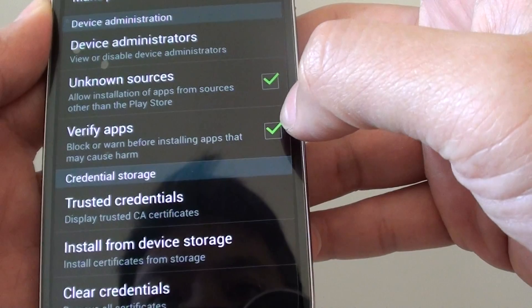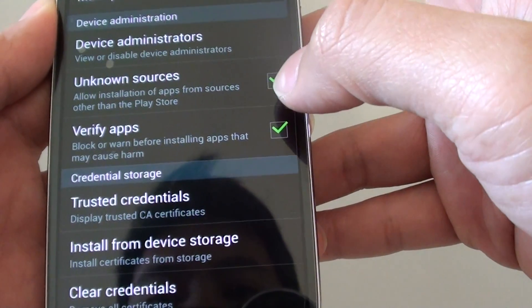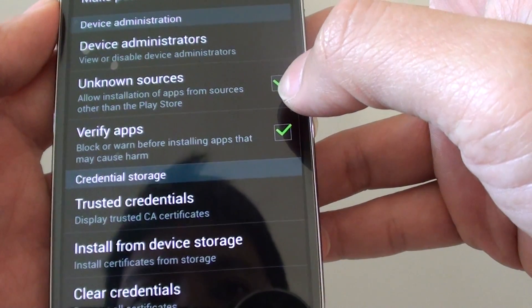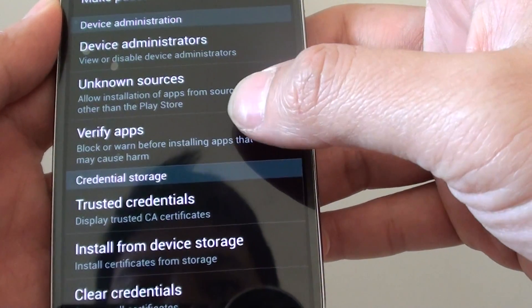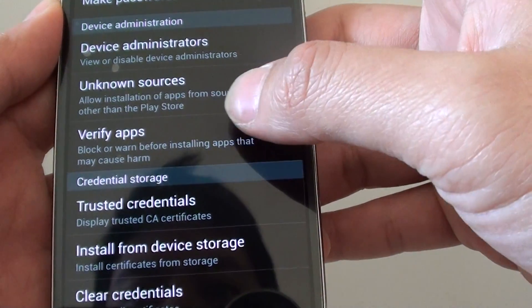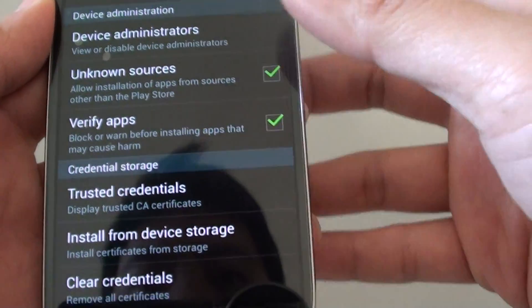So once it is on, when an app is installed on your phone, if the phone deems it to be harmful, it will warn you or even block it.